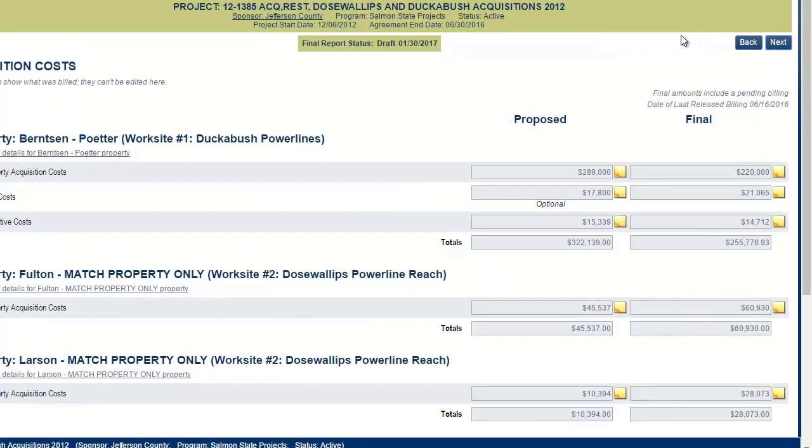For the acquisition cost screen, everything on this screen is read only. It is all derived from the bill you have entered.